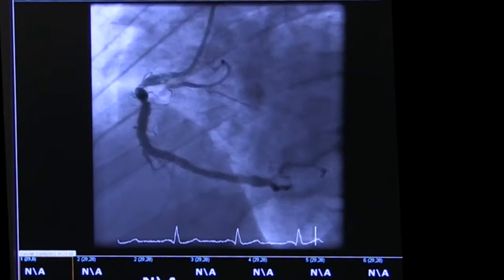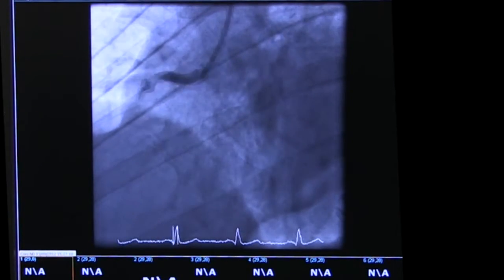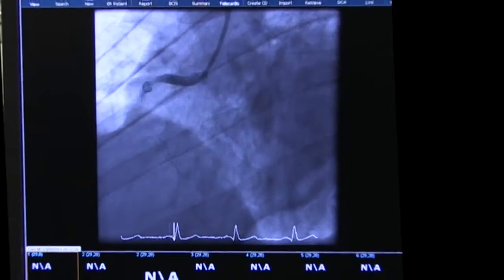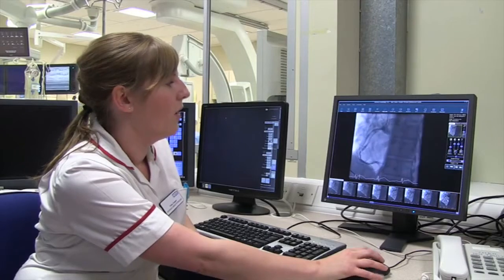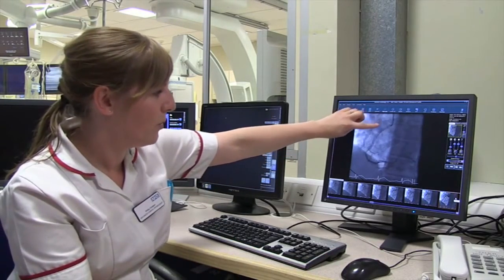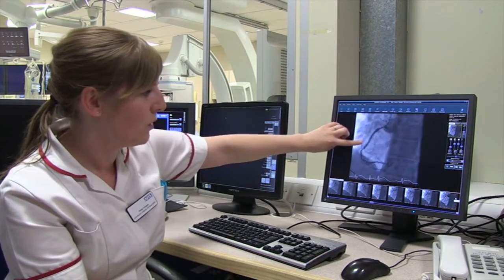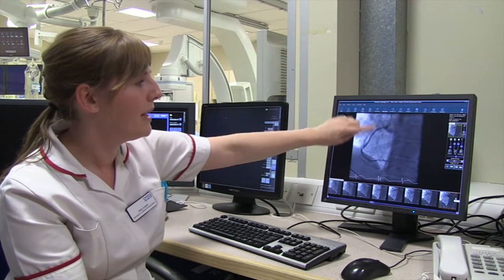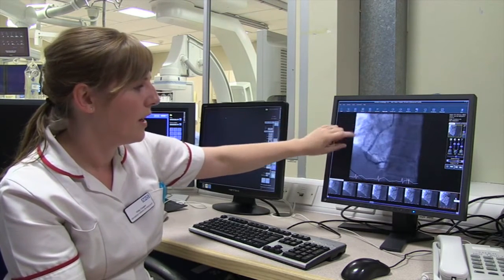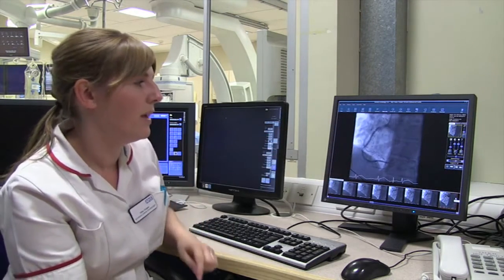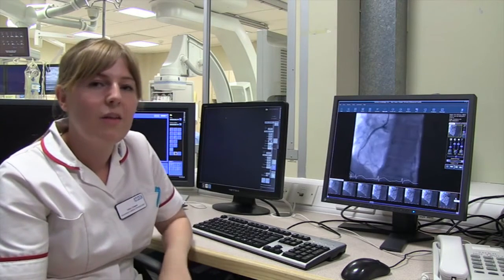You can see blood flow has been restored down the vessel, and it just shows how big it actually is. Now we have the vessel opened back up again, restoring blood flow as it should be. So we've gone from a completely blocked artery to a healthy open artery and a healthy heart.